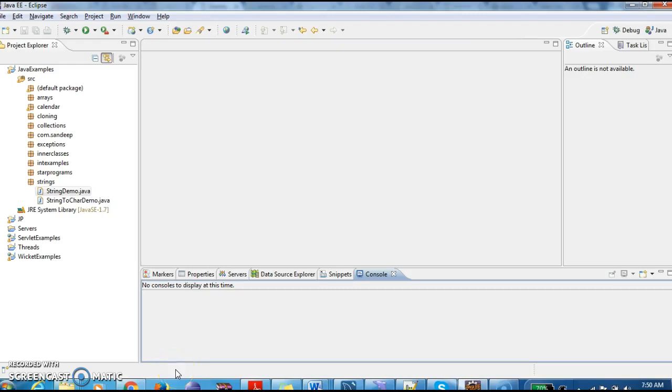Hi guys, welcome to javainterviewquestions.com, this is Sandeep. Today we will write a program on how to find the length of a string. I repeat once again, how to write length of a string.